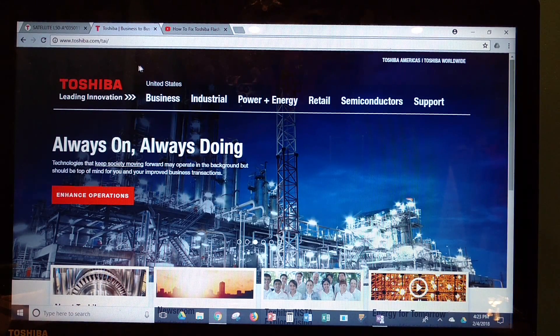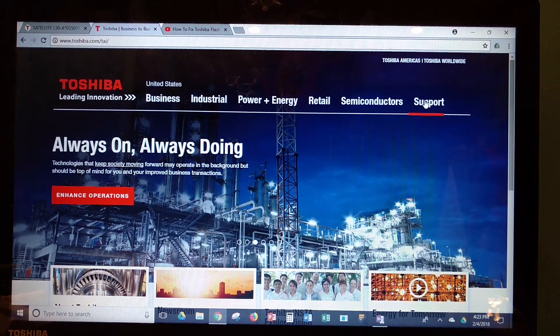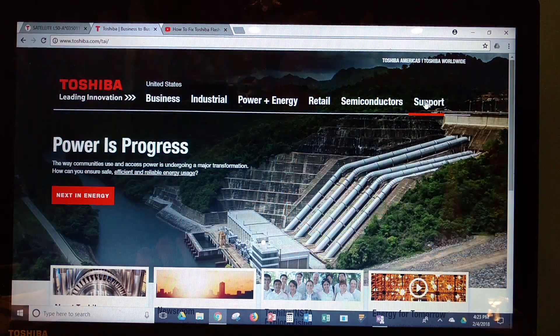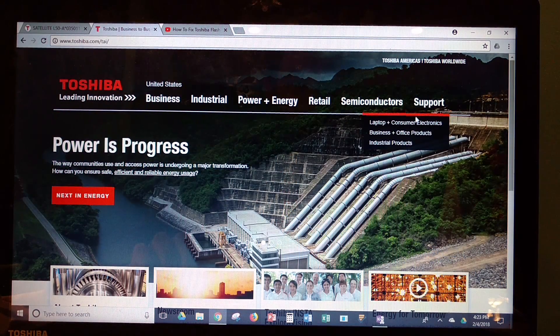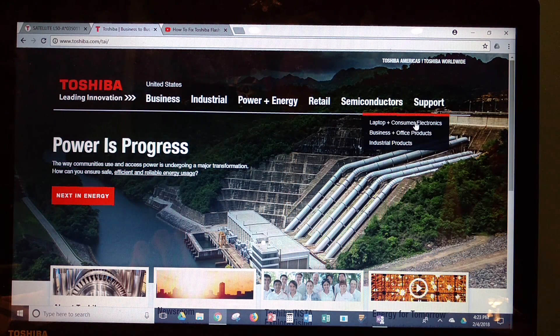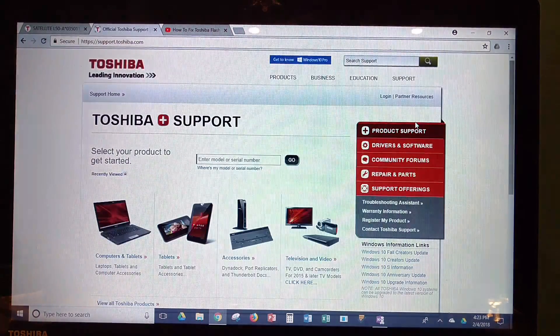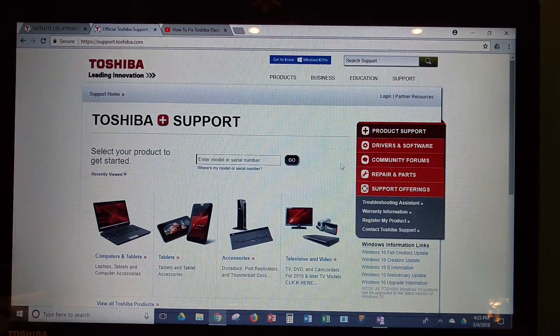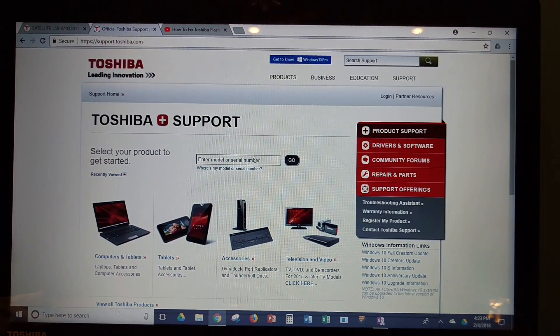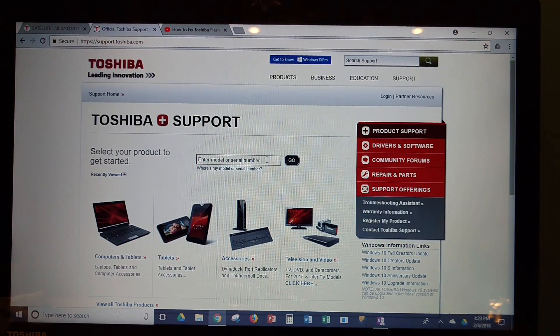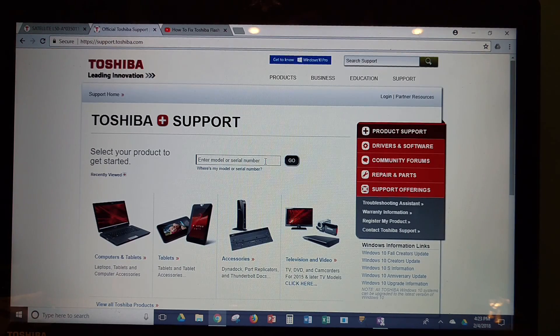So you just go to Toshiba.com, and then you're going to come down here to the support tab, and laptop and consumer electronics. And then here, you're just going to enter your device's serial number.